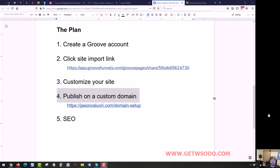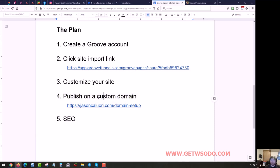Hey, this is Jason, and in this video I want to talk about this fourth step, which is publishing your GrooveSite on a custom domain.